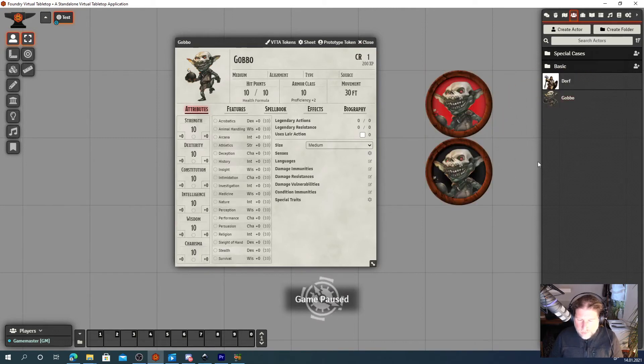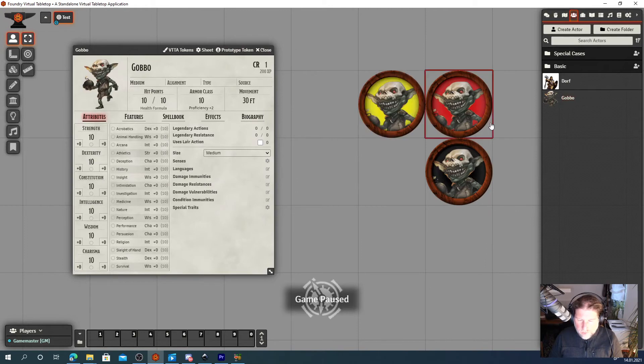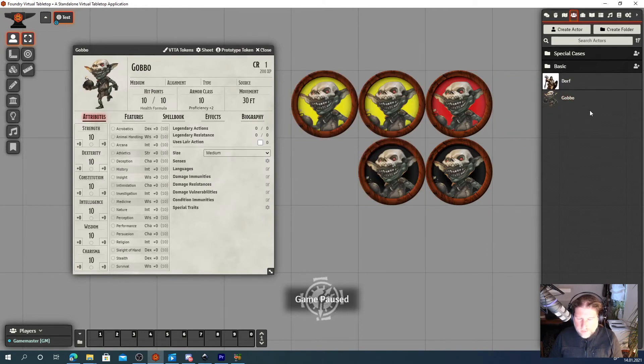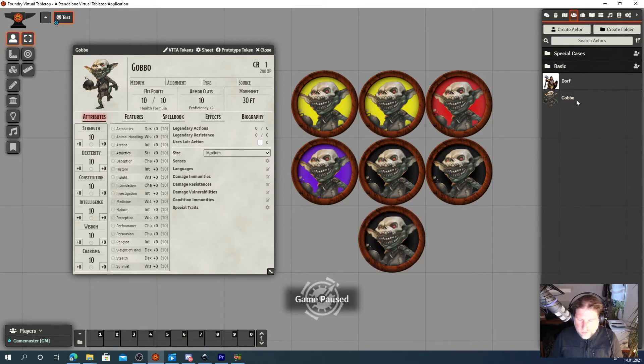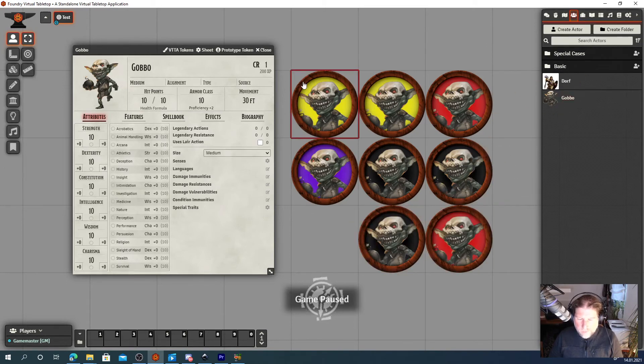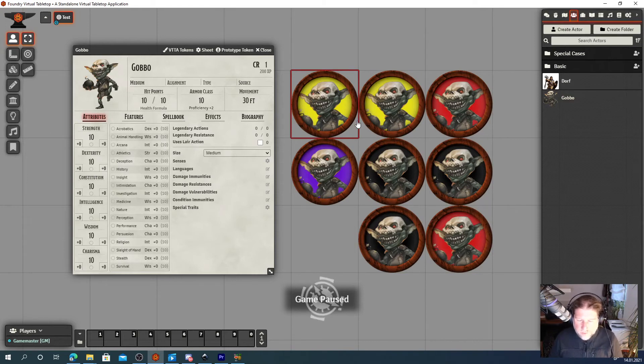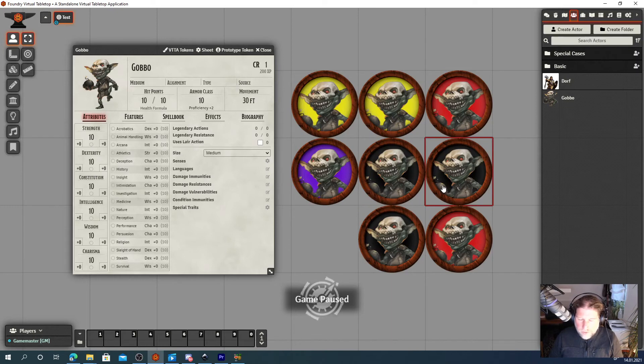We got a red one, and a black one, yellow, black. It's kind of random. Though they could repeat. And as you can see now, VTTA tokens supports you to create wildcard images rather quick and it will allow you to create different looking goblins.